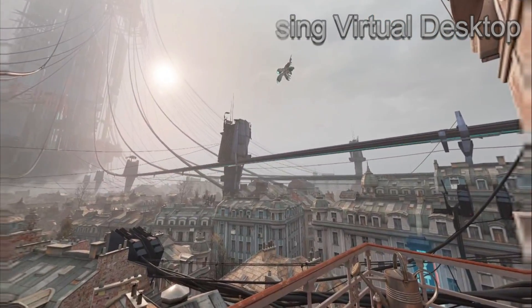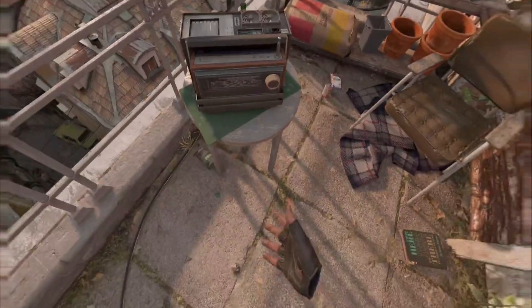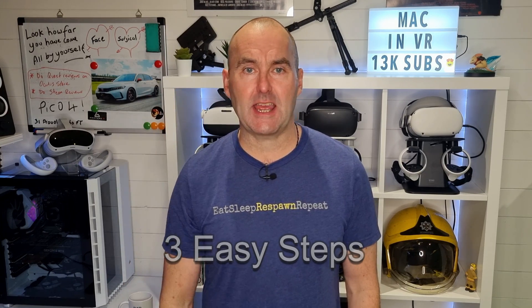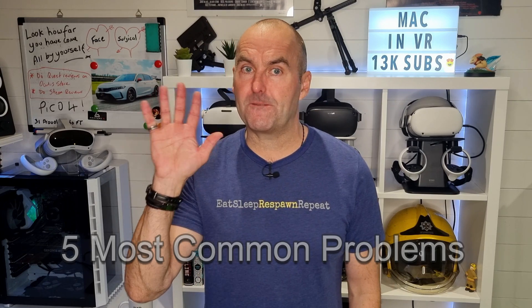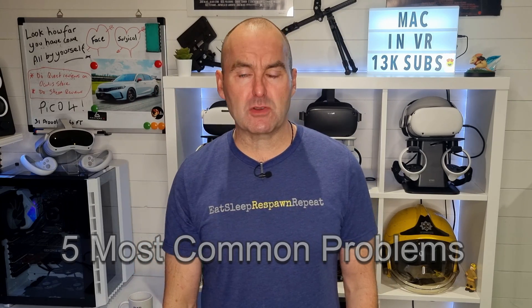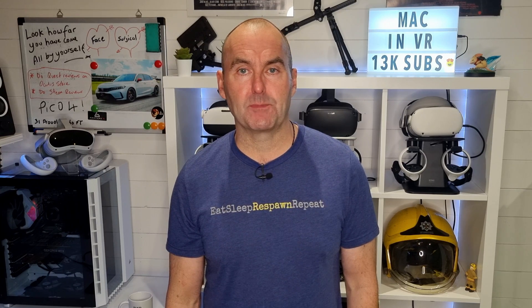I'm going to show you how to set up Virtual Desktop on your headset in three easy steps. Once that is done, I'm going to show you my personal settings that I have honed over the past two years to optimize performance and reduce latency. Then I will talk about the five most common problems and how to overcome them with a few cheeky tips and tricks thrown in for good measure.